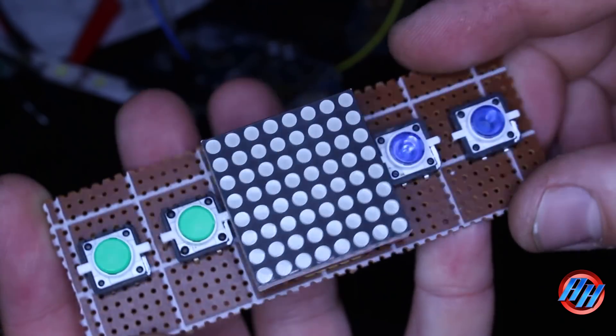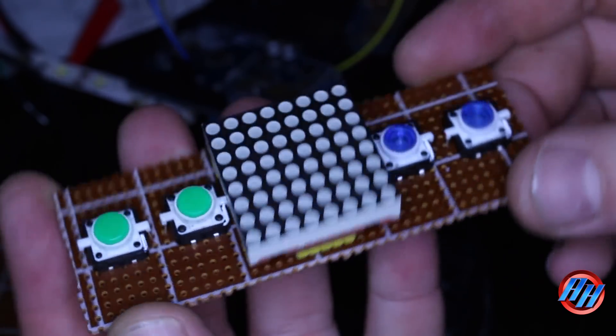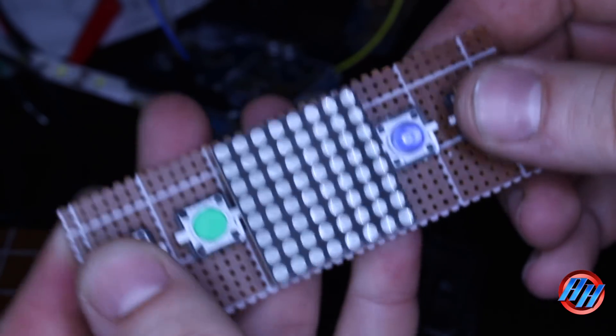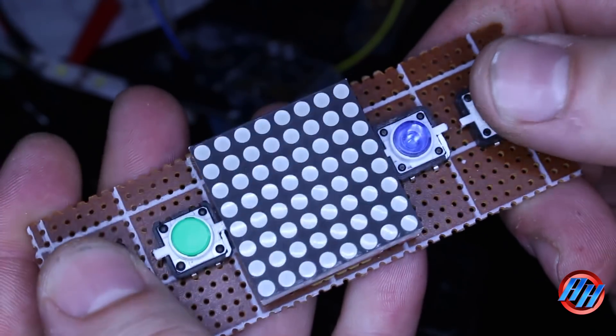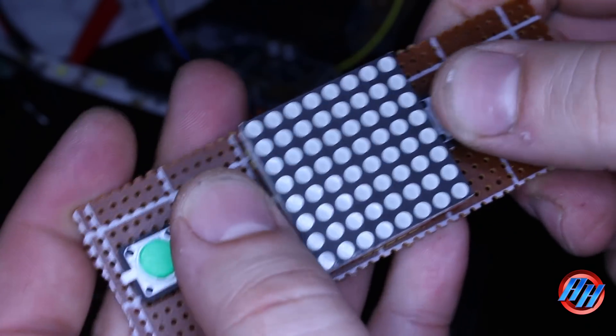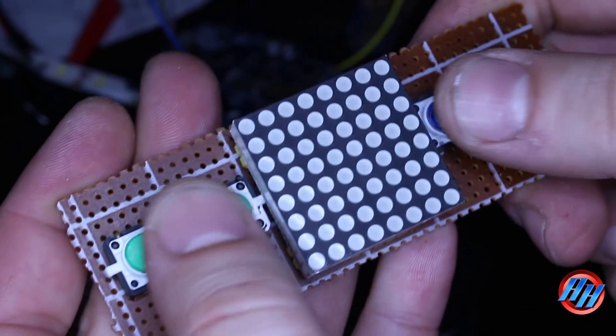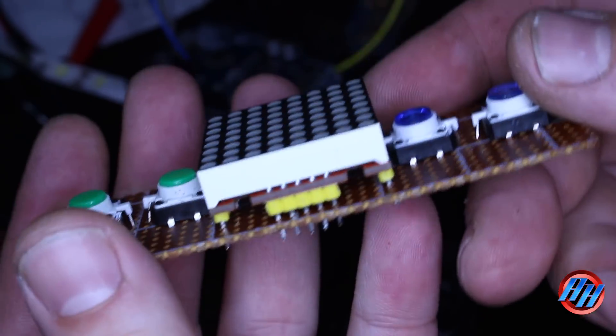Four tact switches are connected to the ATmega chip. Two of them are for moving left and right, and the other two are for shooting left and right side.